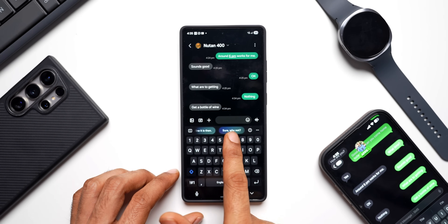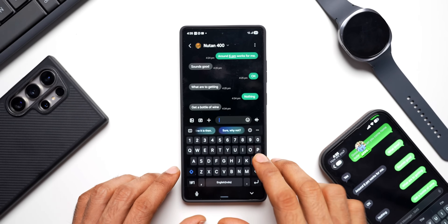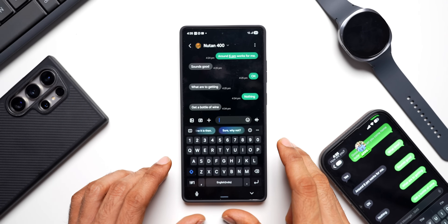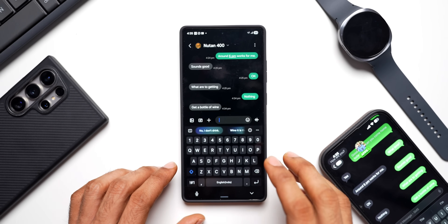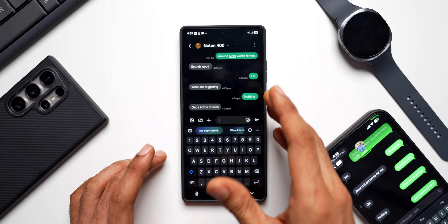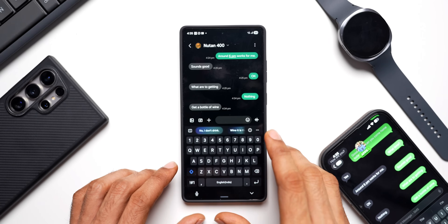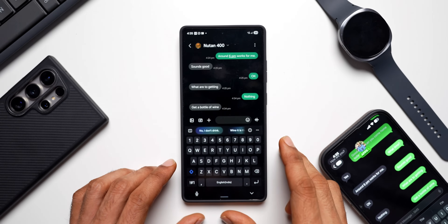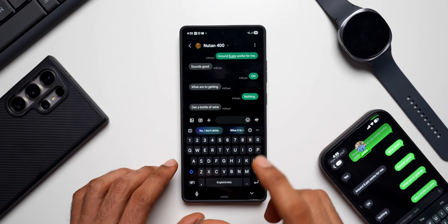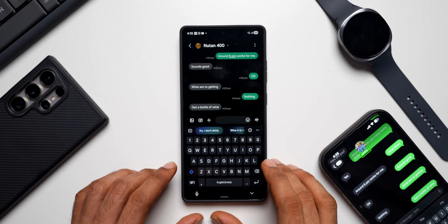It's creating replies — here we go. It says 'no I don't drink wine,' 'it is,' then 'sure why not.' So some simple replies are quite precise and we can actually use these, but if it's a complicated message then the AI may not give you the right replies.